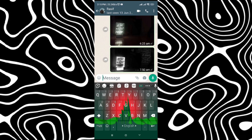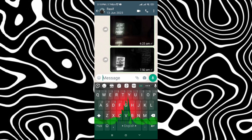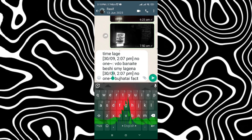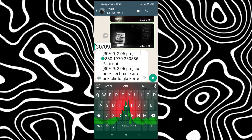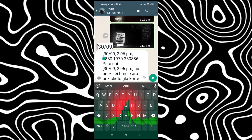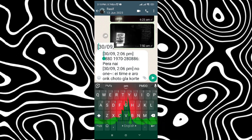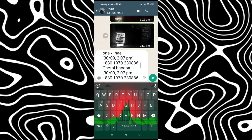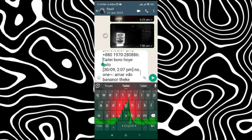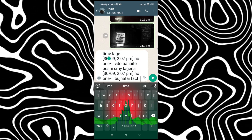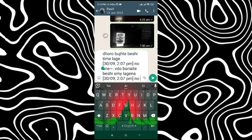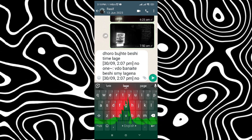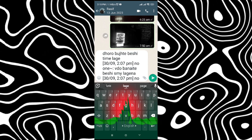Just go to where you want to paste and press Ctrl+V. As you can see, all those messages are pasted with the time, number, and all that information. So that was an easy way to copy multiple messages in WhatsApp — thanks for watching.